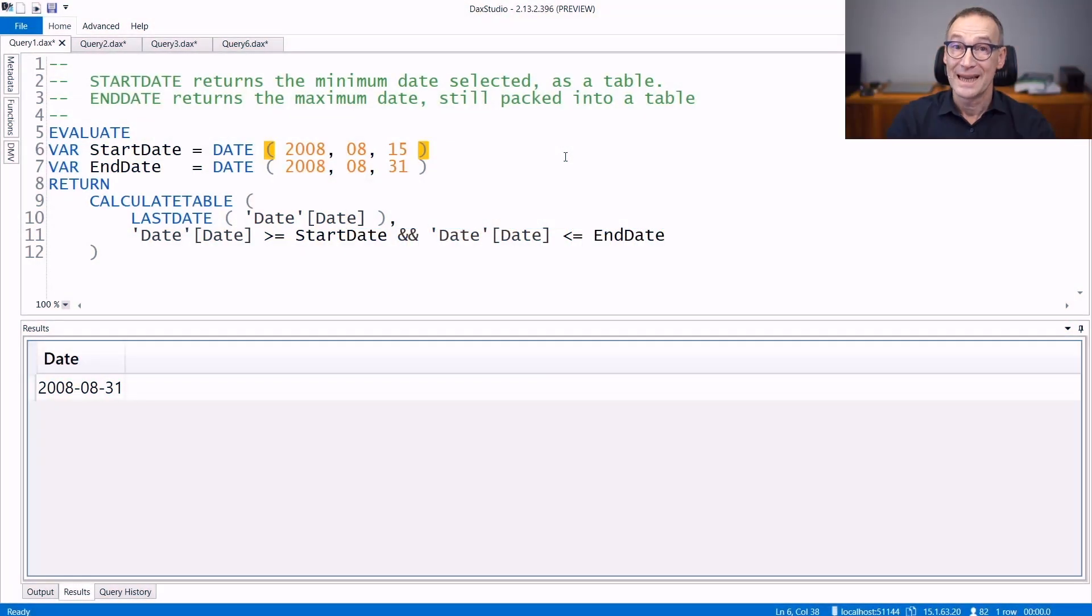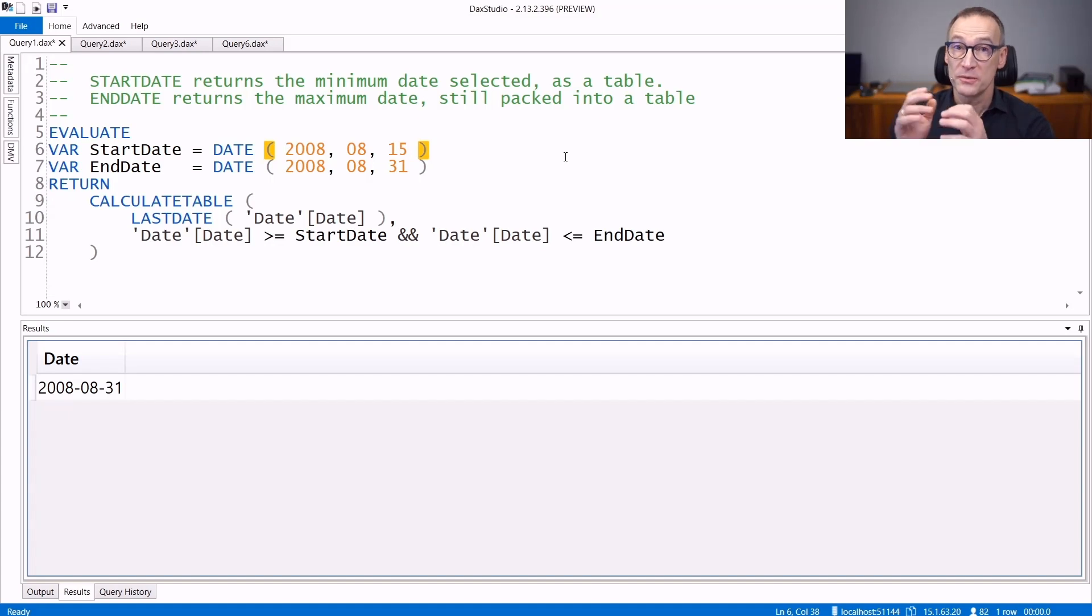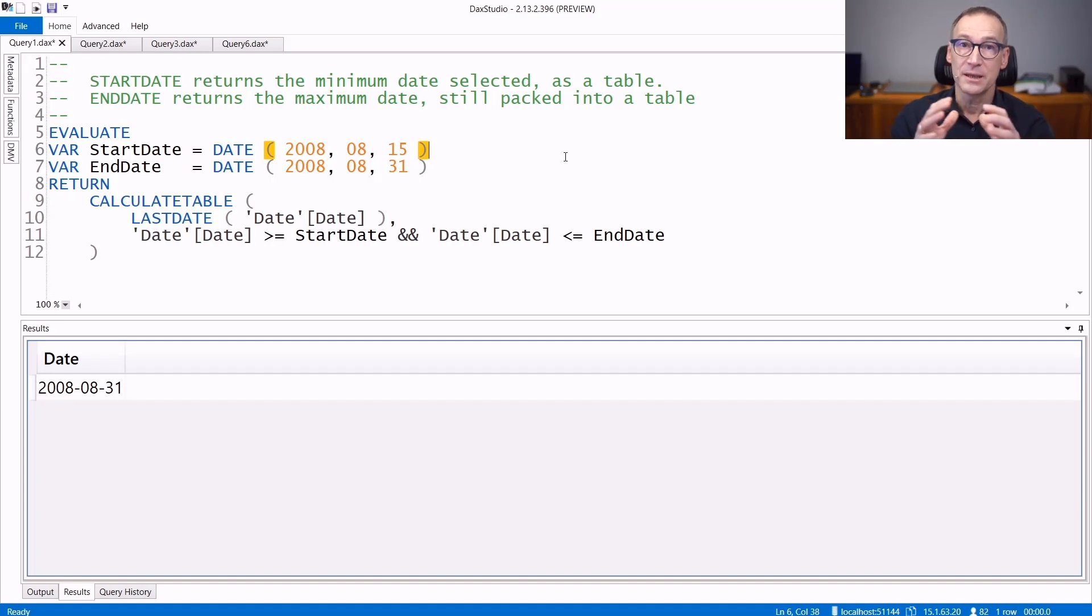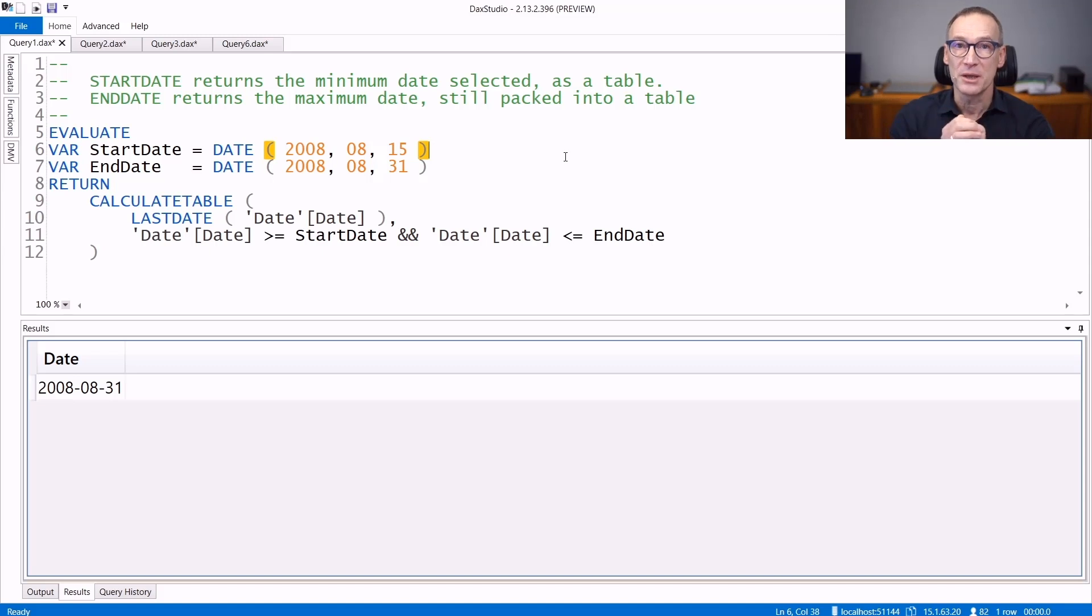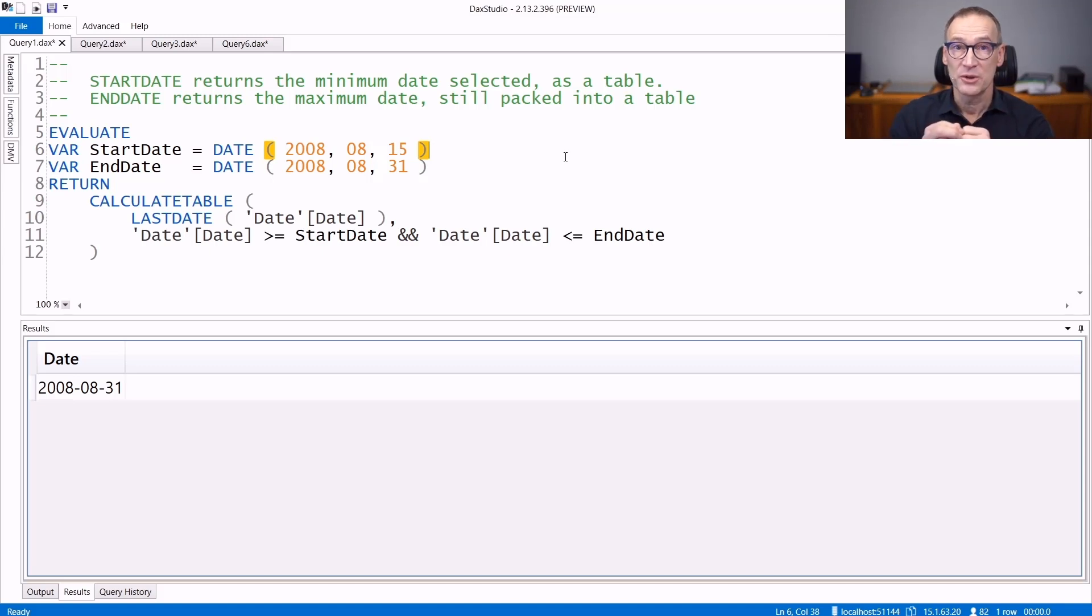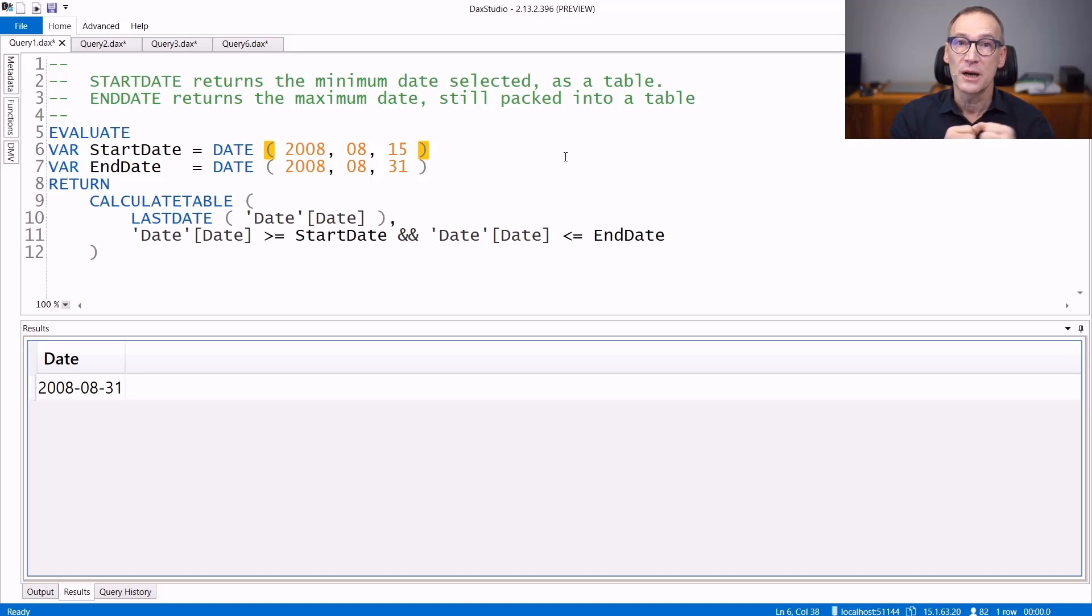FirstDate and LastDate return the first and the last date in the current selection packed inside a table. They're useful as a time intelligence function because their result can be used as a filter argument of calculate.